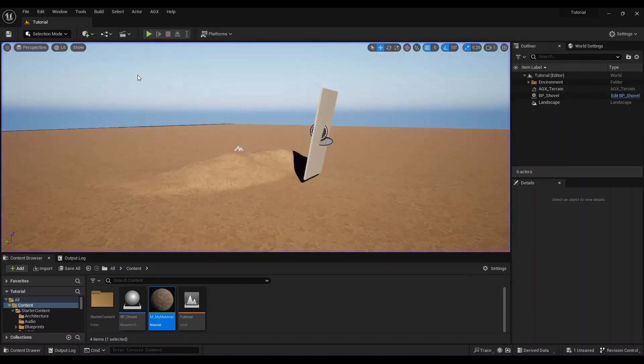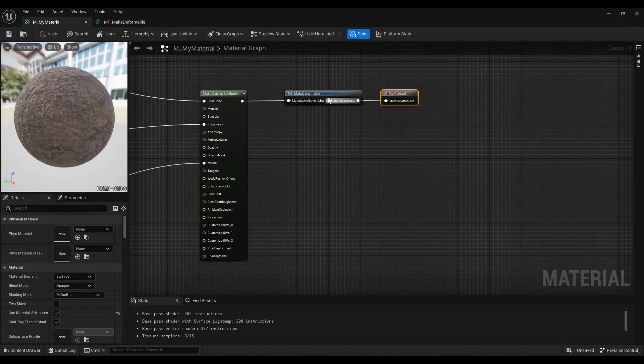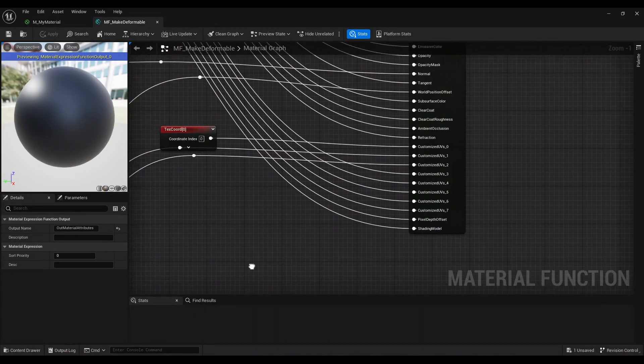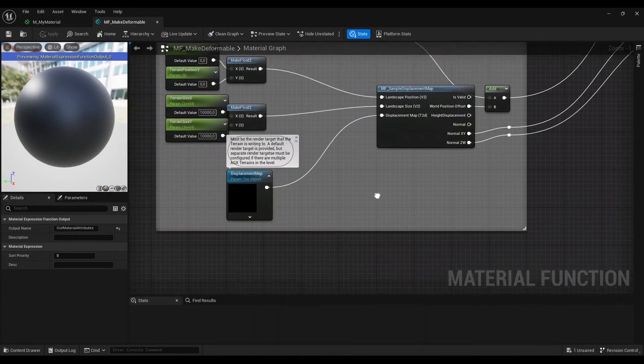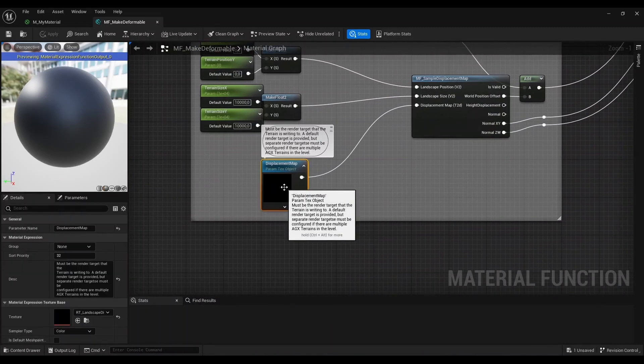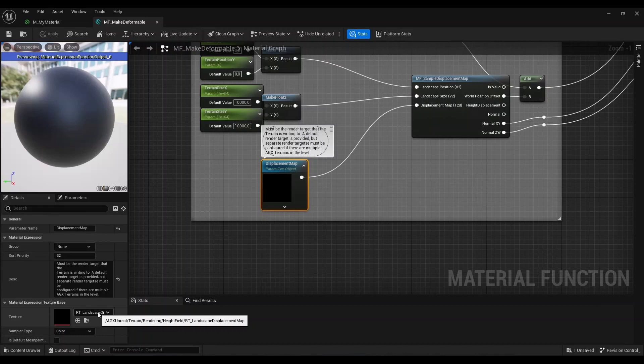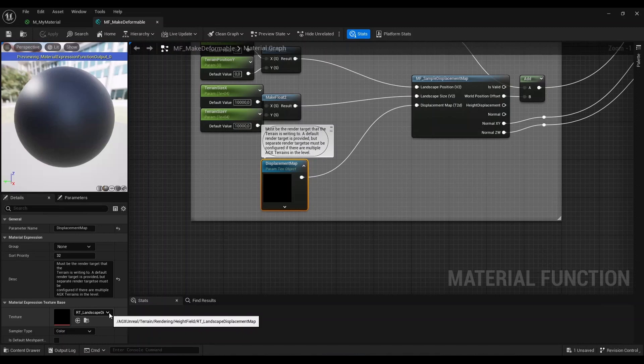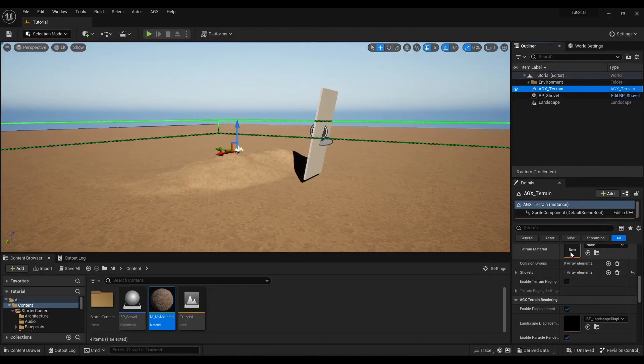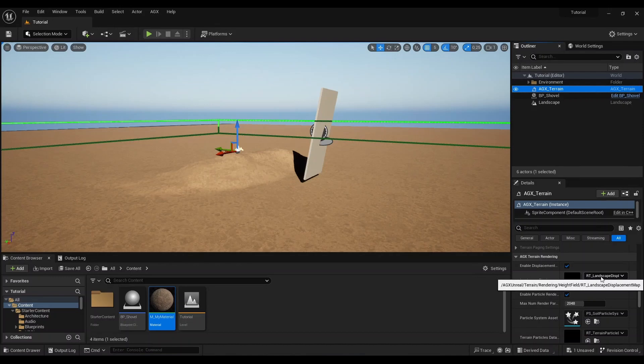One thing I want to mention: coming back here to the make deformable, we saw that this displacement map is set here. In this case, it points to the landscape displacement map texture that's included in the AGX Dynamics for Unreal plugin, and this texture is also known by the terrain actor. This is the same asset, so that is how that works. That's how the information gets from the AGX terrain actor up to our materials.